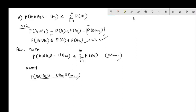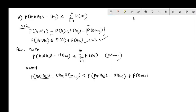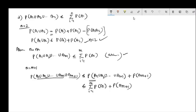Applying the n equals 2 case to the probability of the first event (A1 union ... union Am) and the second event A(m+1), and using the n equals m inductive assumption, the probability is less than or equal to the summation i equals 1 to m of P(Ai) plus P(A(m+1)), which combines to the summation i equals 1 to m+1 of P(Ai).